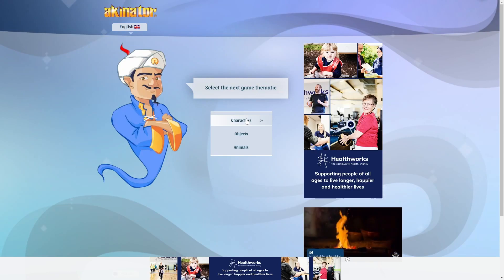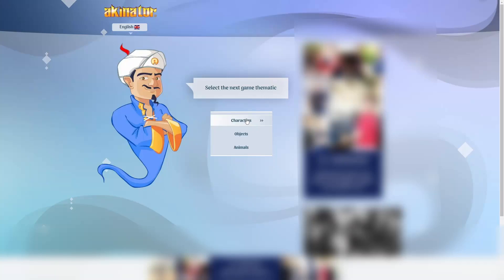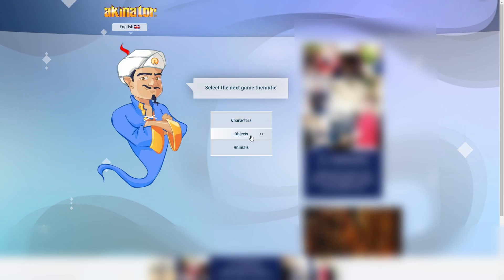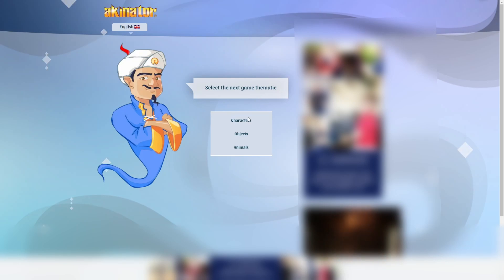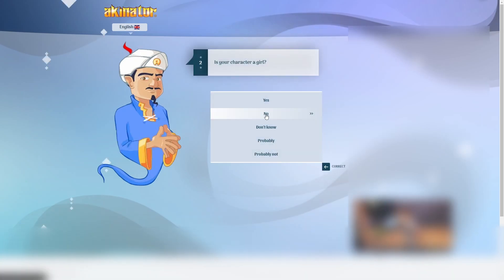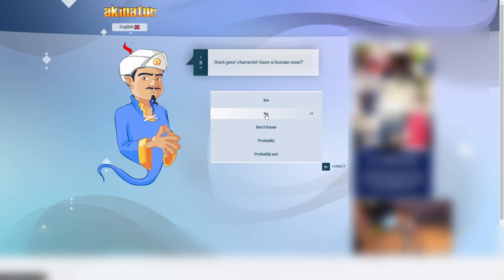Let's try the Bloon Chipper. From Bloons TD5. It's not in the newer games. No way it's gonna get Bloon Chipper, right? I thought we considered an object. Let's just go character again. It's not real. No. I mean, probably not. Probably not. Human nose. No.